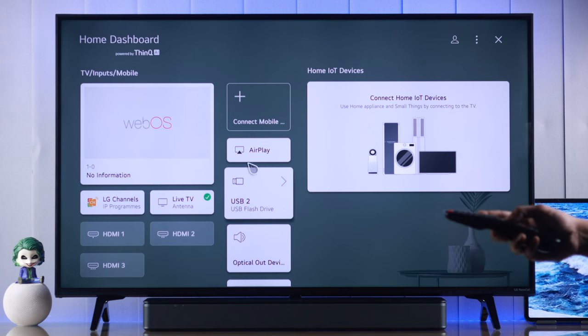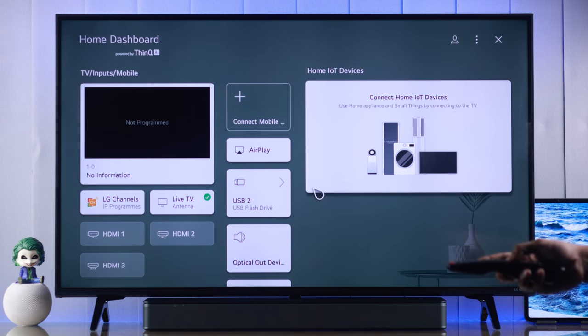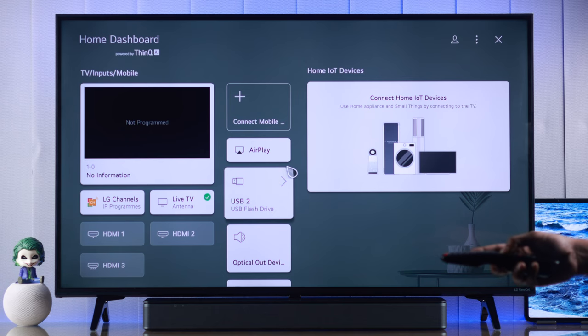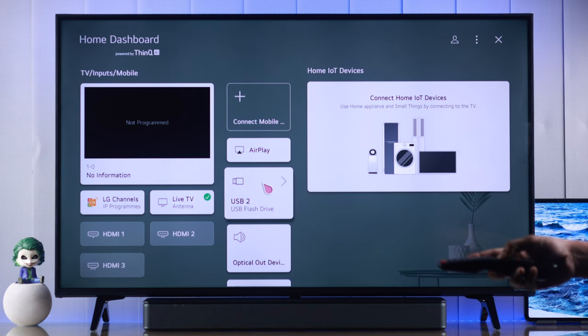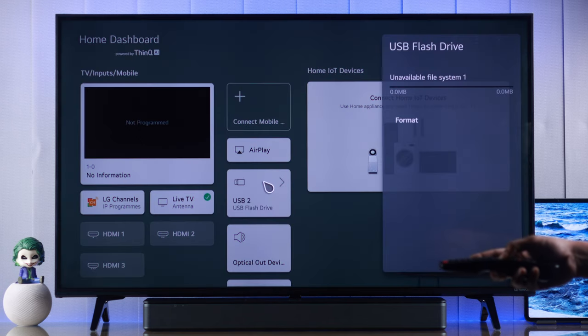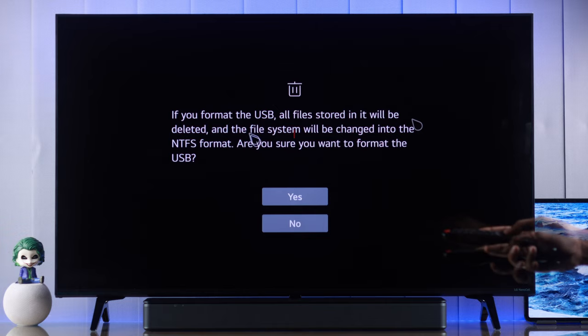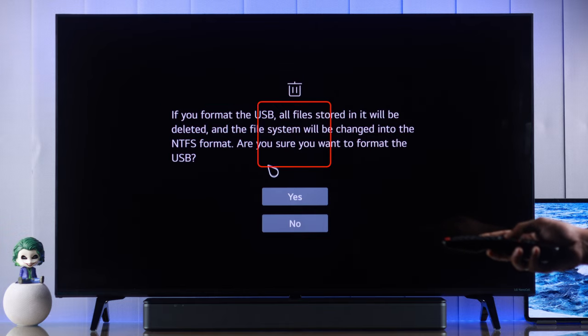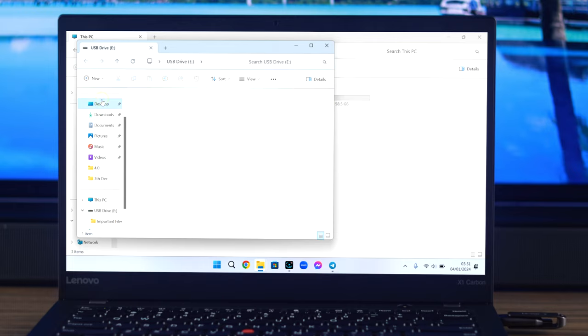we can see that the flash drive is indeed detected. This means it has a wrong format and you can reformat it right from here by tapping on it and then selecting format. But this will delete all the data that's stored in it. If you have any important files, then you can connect it to a PC or mobile, then back up the data first and come back here to continue with the format. So we'll press yes and our